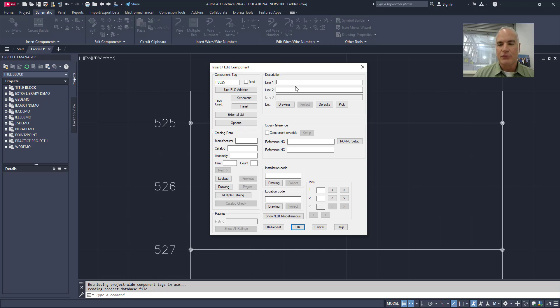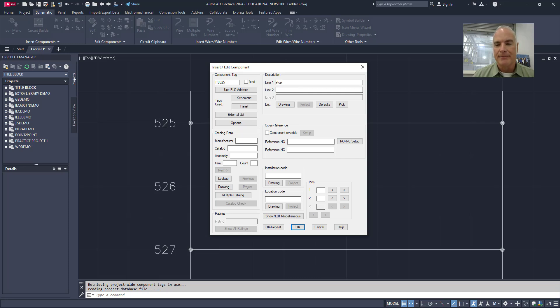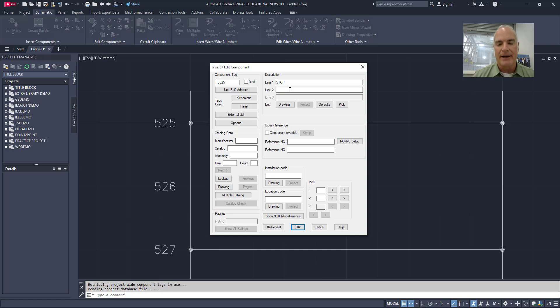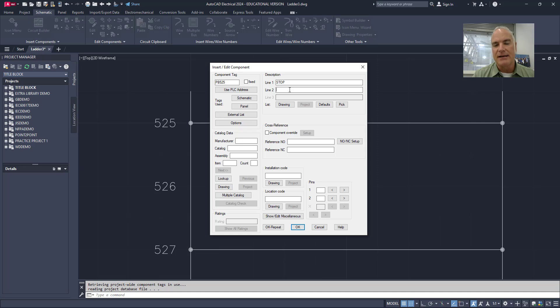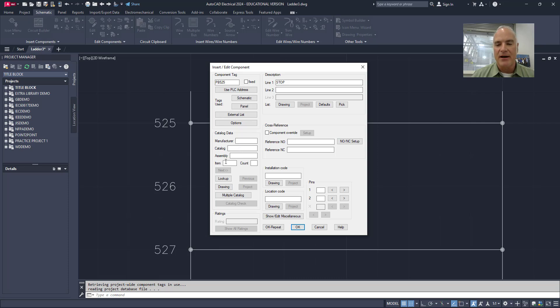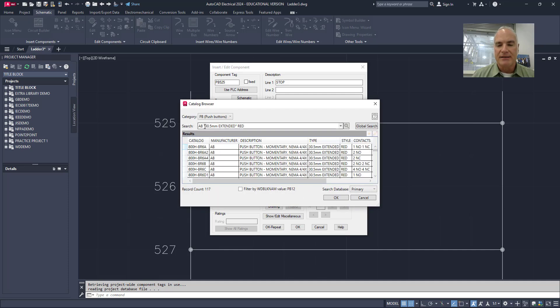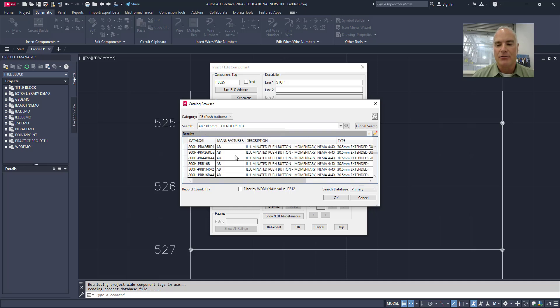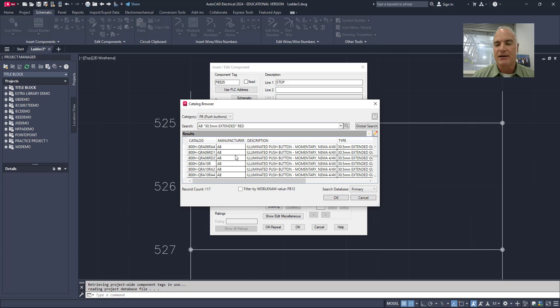For description number one, I will just put stop to let everybody know that this is the stop button. If I wanted to, I could also put in a description number two. I'm going to leave that blank right now. AutoCAD Electrical comes with a complete catalog of most of the parts that you would see in a production type facility. So I don't need to know the catalog name or number for everything because if I go to this lookup tool right here, you'll see that it tells me I've got an Allen Bradley 30 and a half millimeter extended red push button.